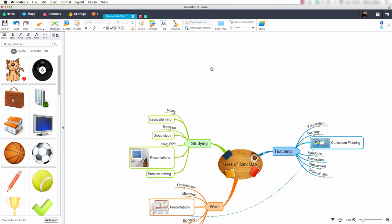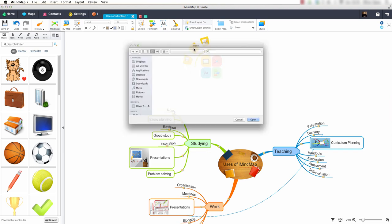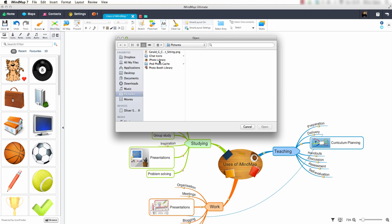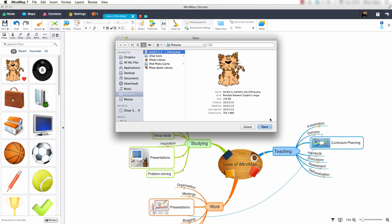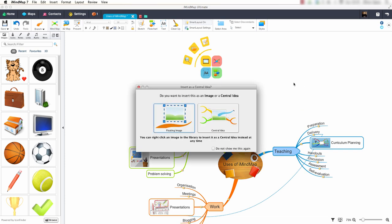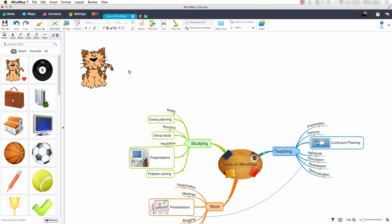Let's go back to the insert target tool and have a look at the second option. By selecting the second option we can insert an image from our computer. I will select this image and select open. Again I have the option to insert it as a central idea or a floating image. Again I will choose floating image. Our image has now been added to our screen. I will delete this image.